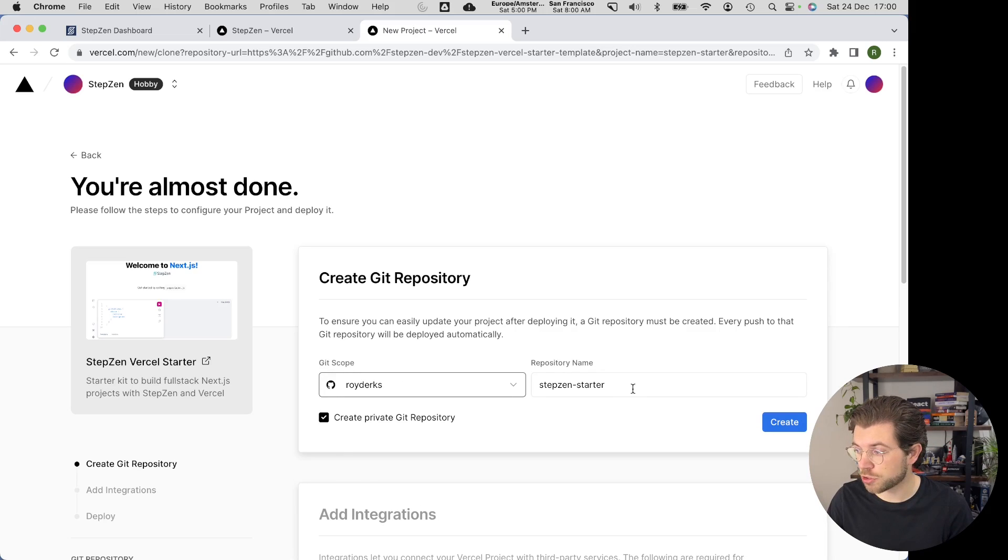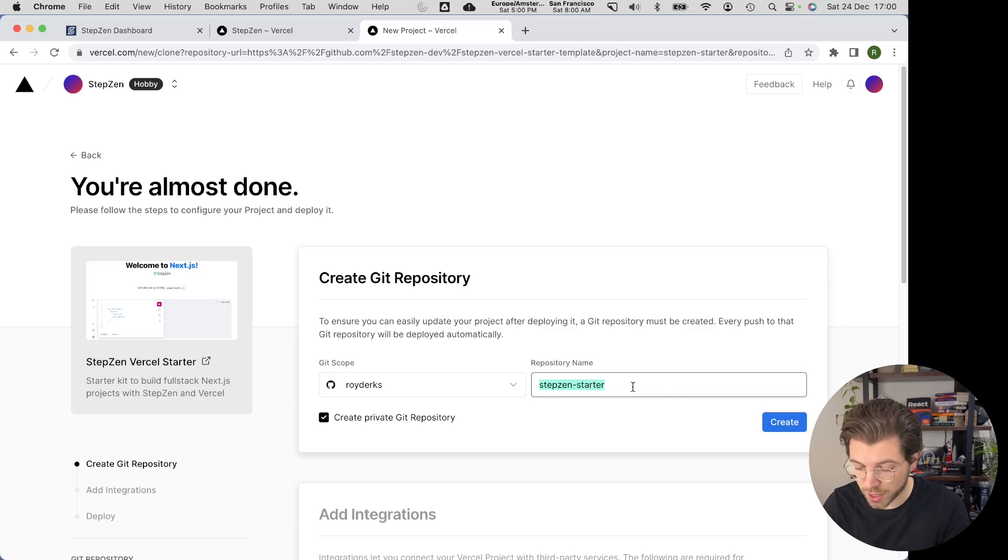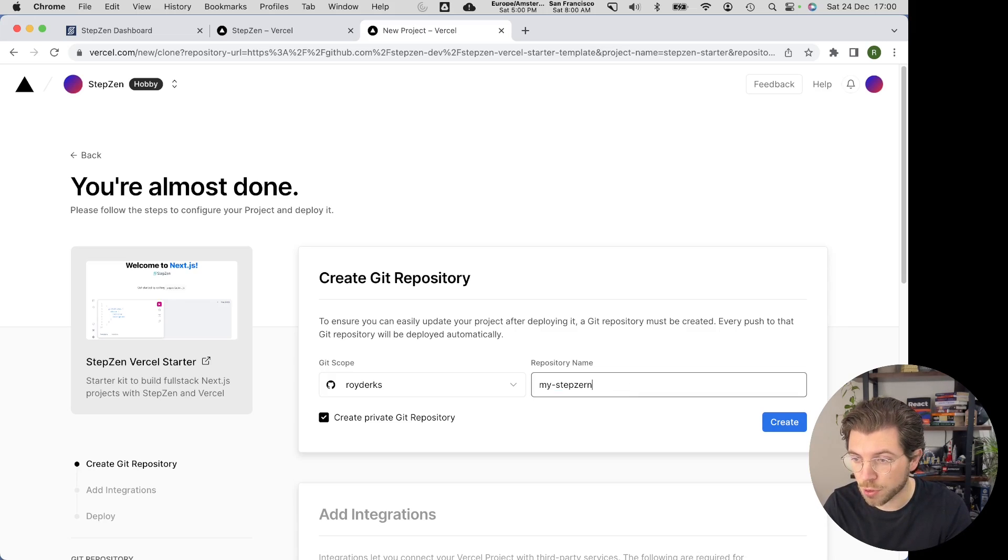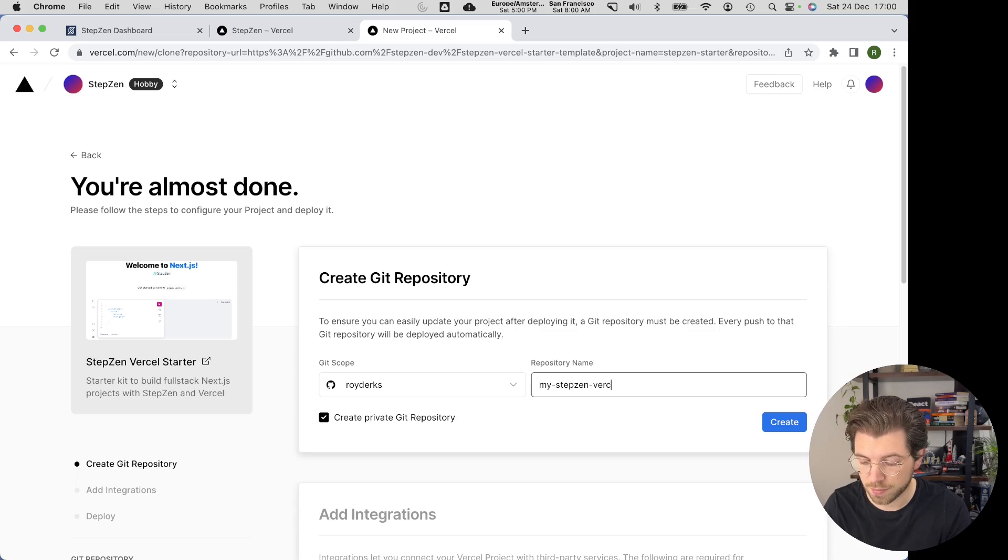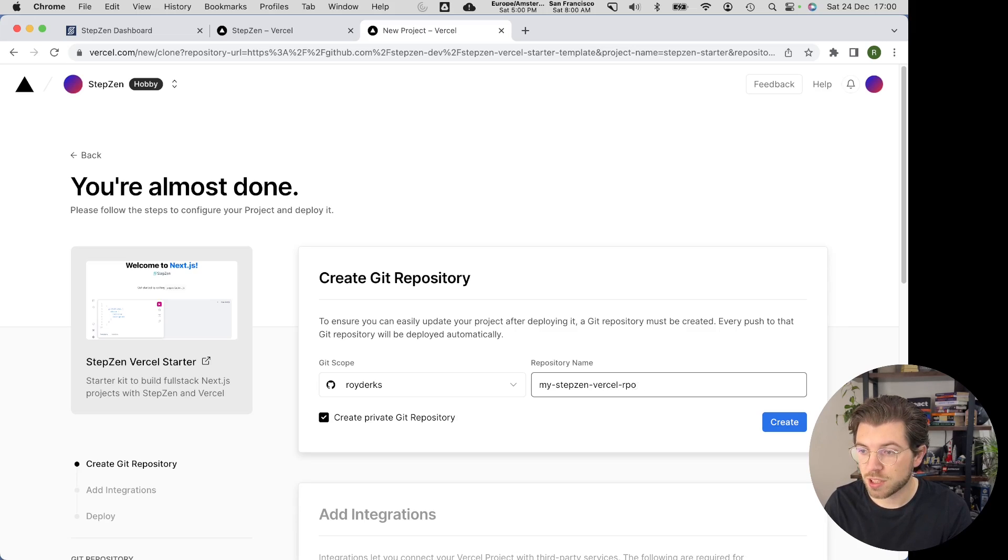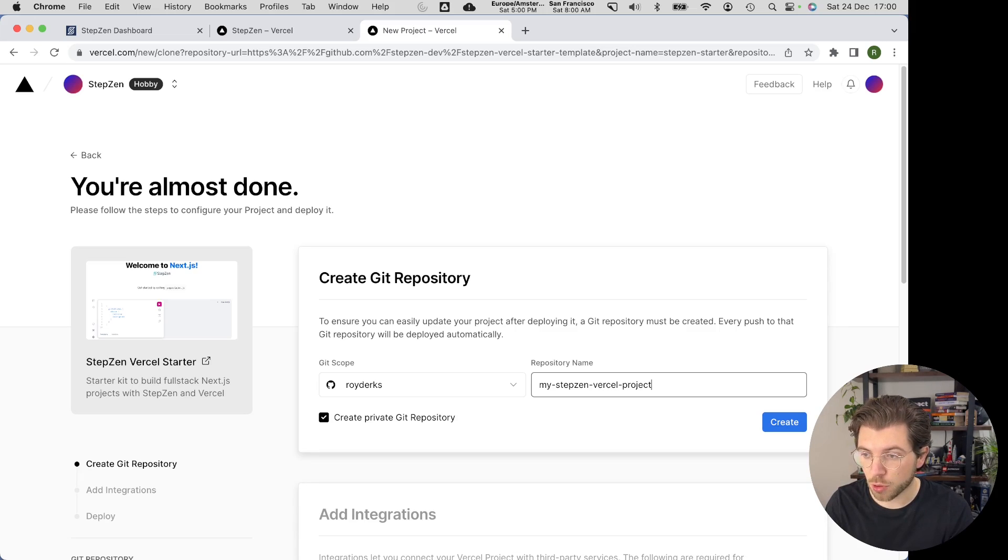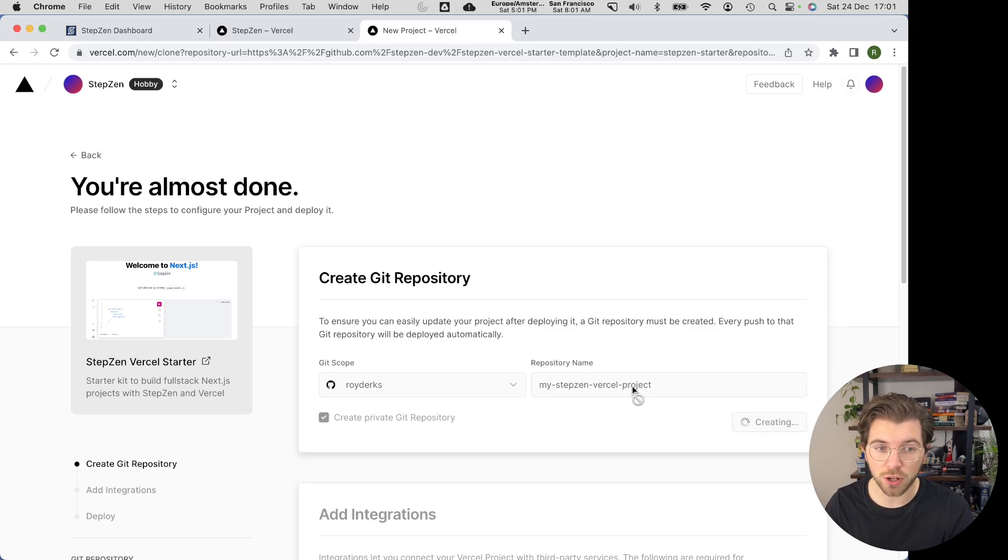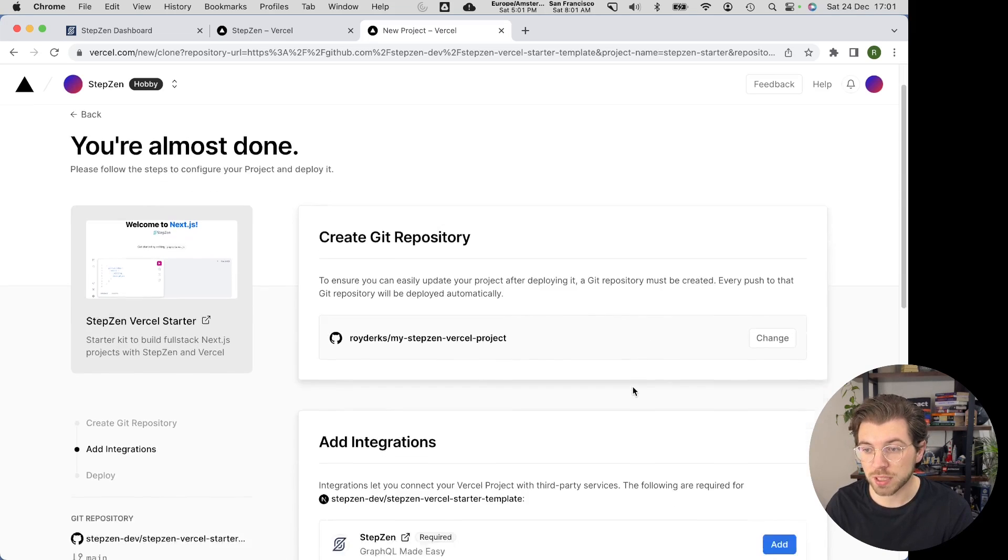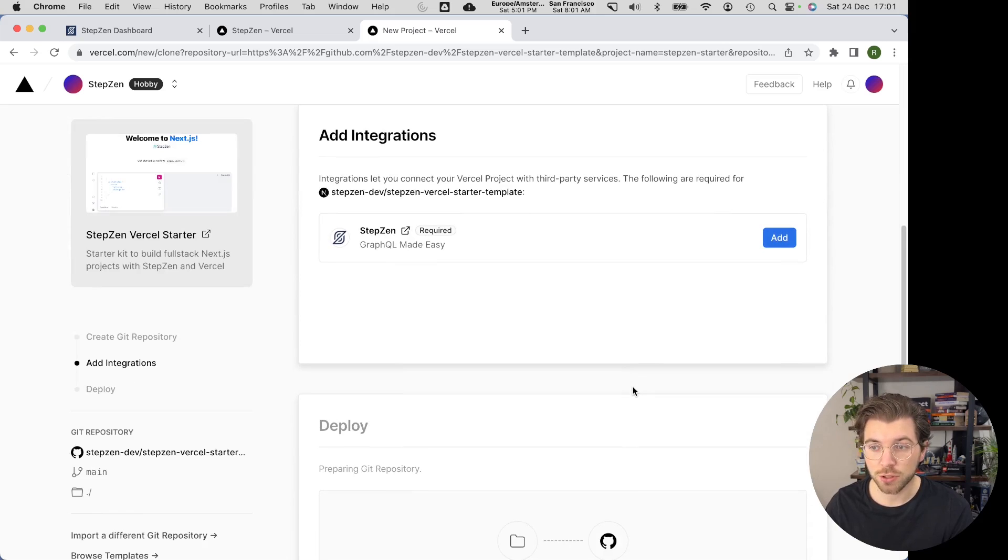In here, I need to create a new repository. So let me call this my StepZen Vercel project. This will create a new GitHub repo that will contain the code that we just saw on the starter template repository, basically just using the same code examples.